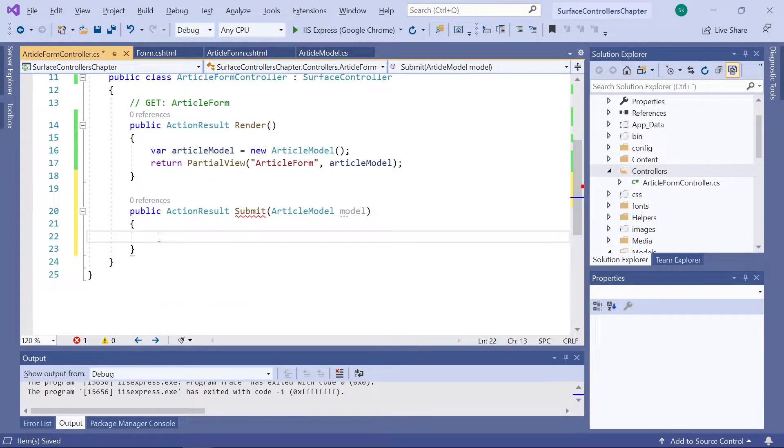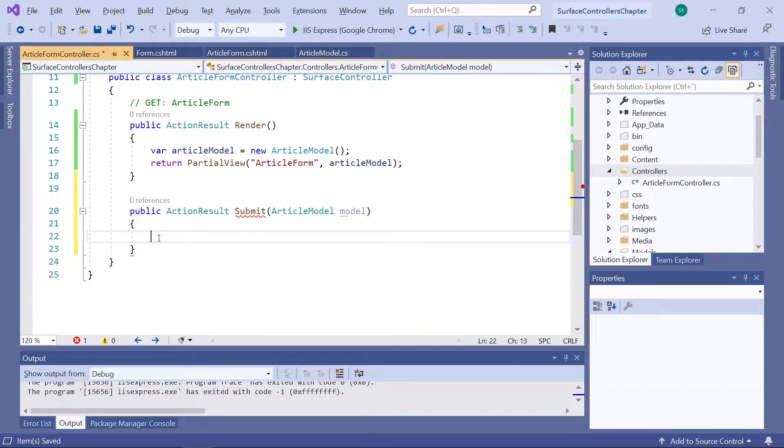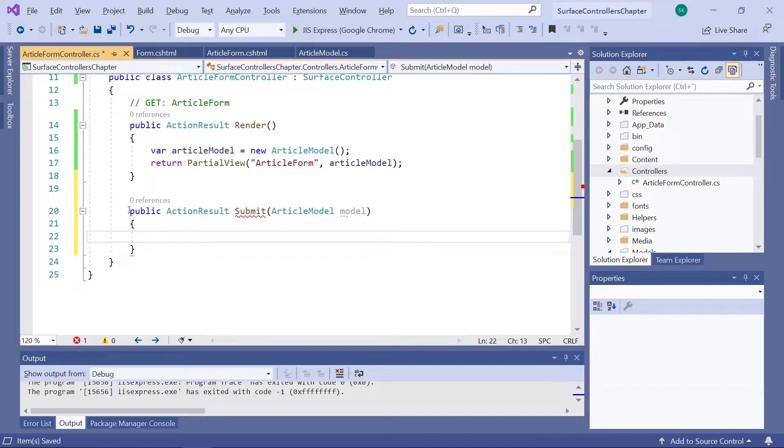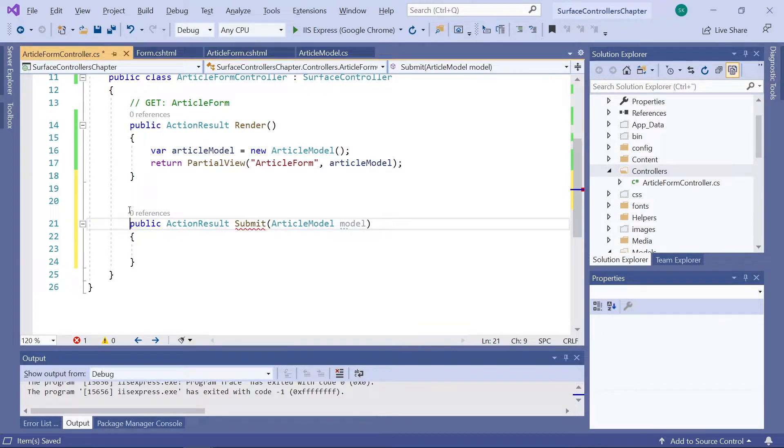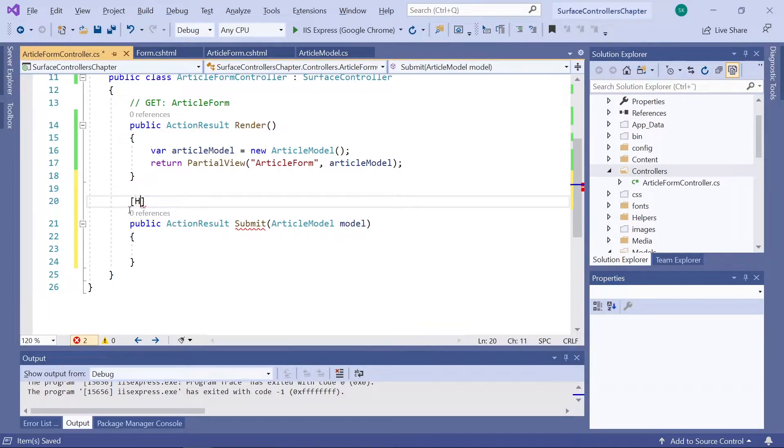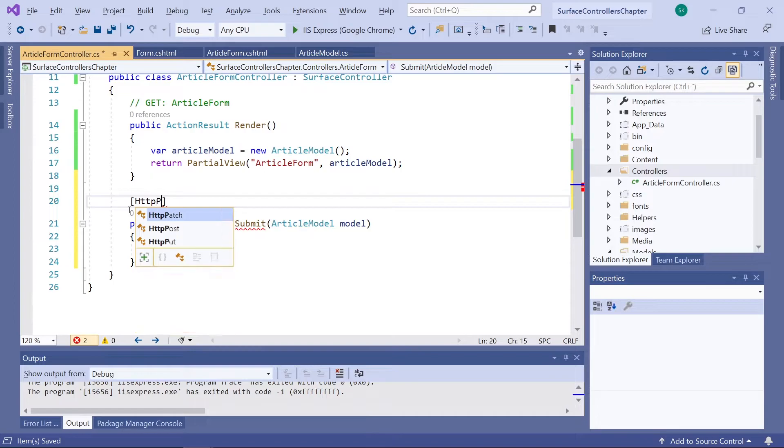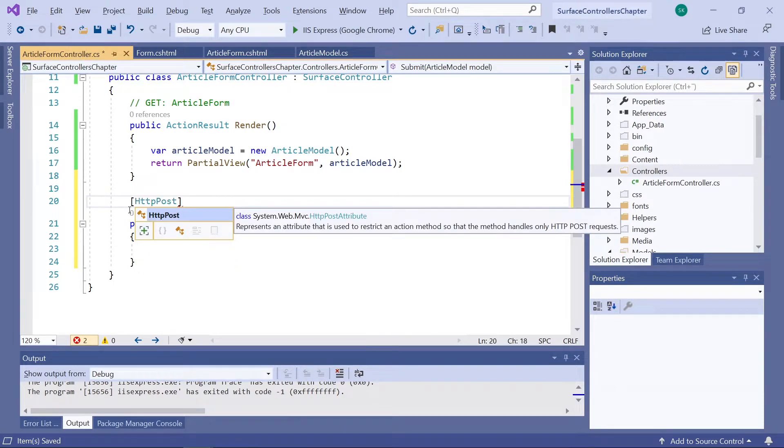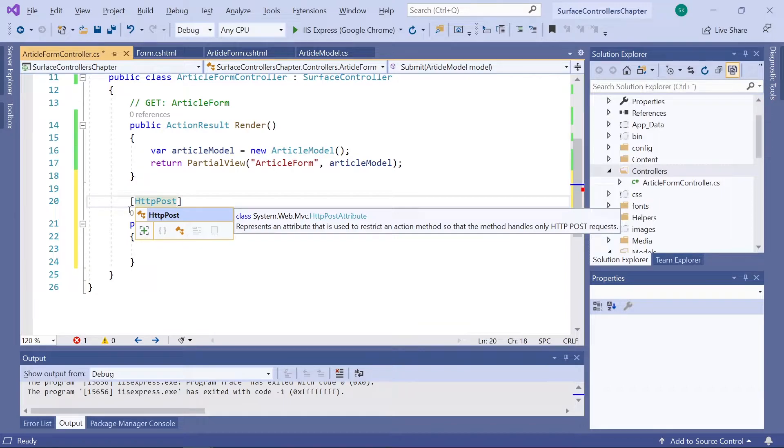Now, we want to control exactly where this method can be accessed from. And for that, we're going to be adding some attributes to the method. So, that'll be up here above the method. The first one we'll add is HTTP POST. This will ensure that the method can only be accessed on the POST HTTP method.